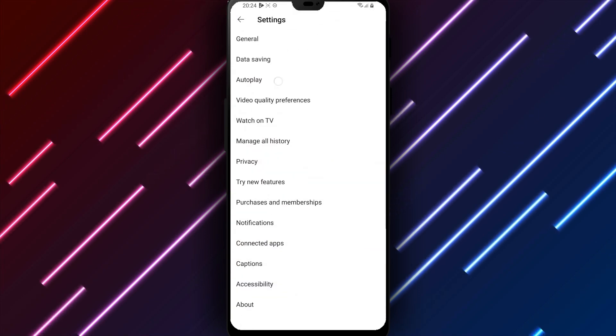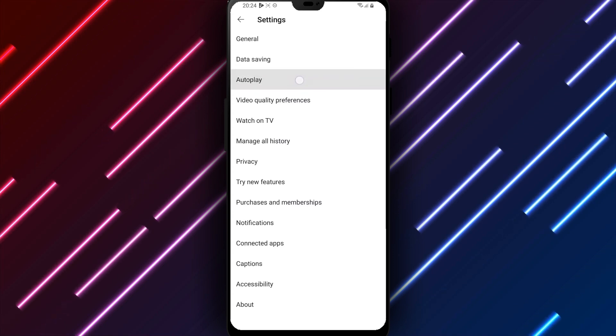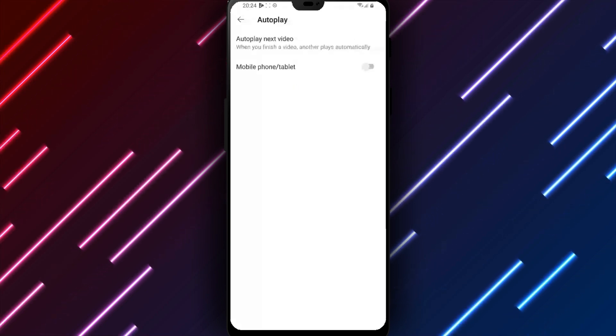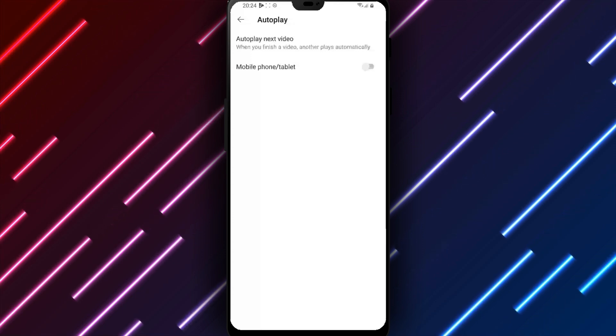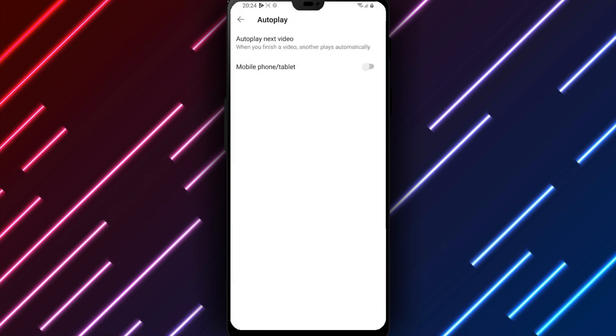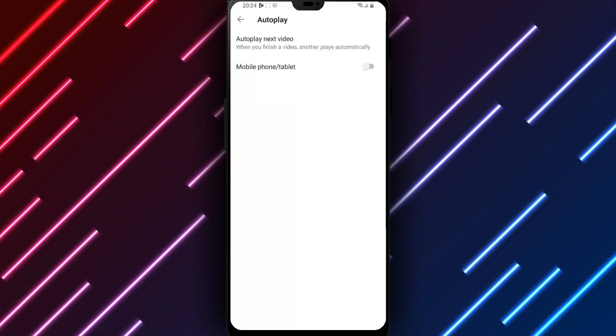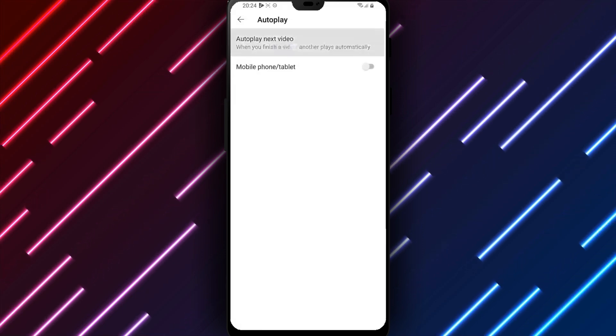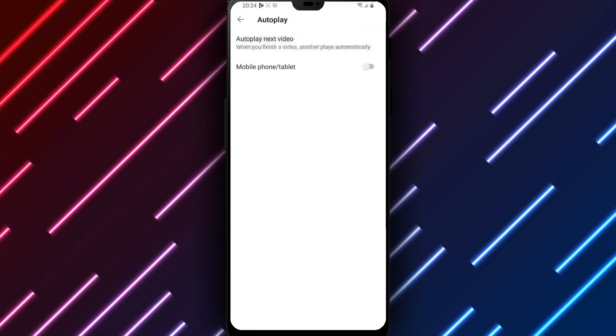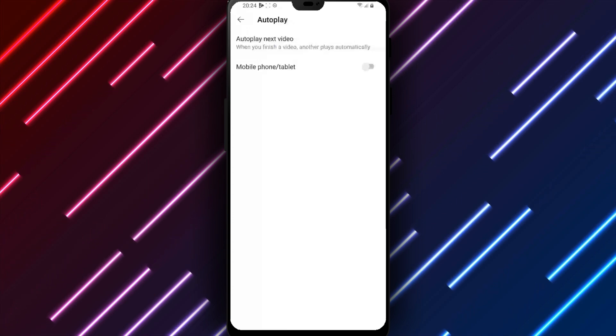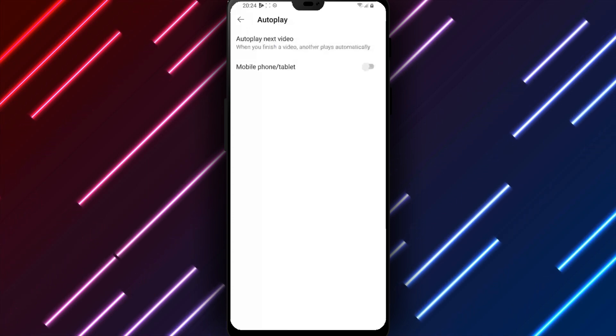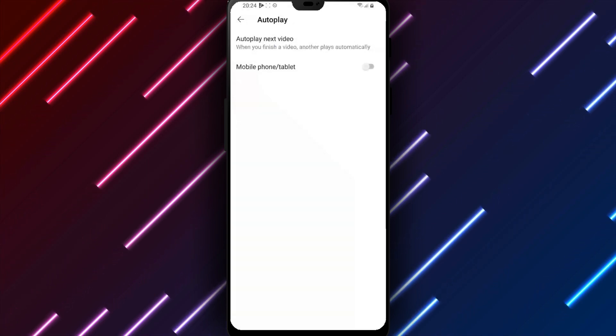Underneath, choose autoplay to control how videos auto-progress. Options for customizing YouTube automatic playback include a toggle for autoplay next video. This setting determines whether the next clip begins playing instantly after finishing the current video.